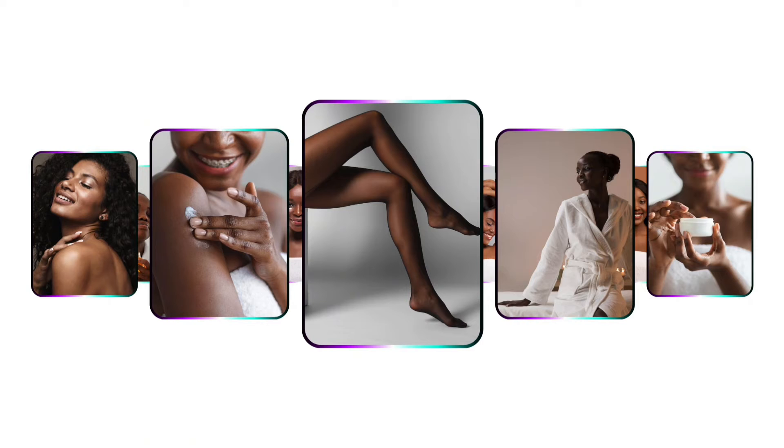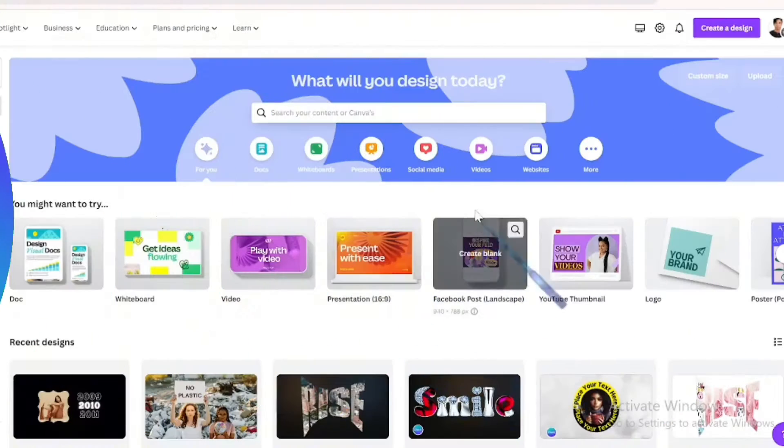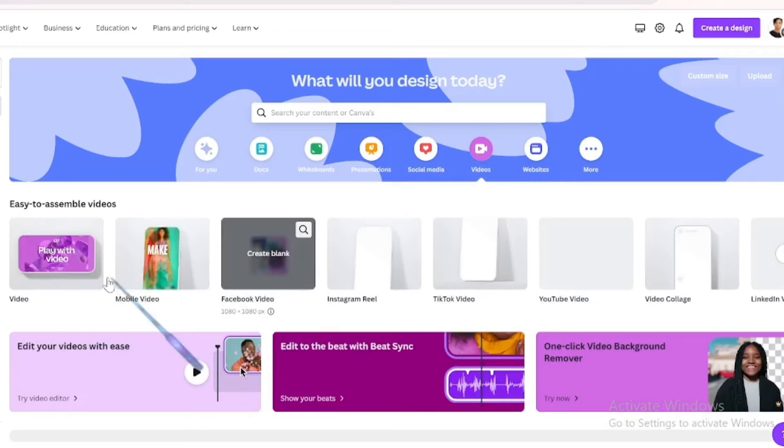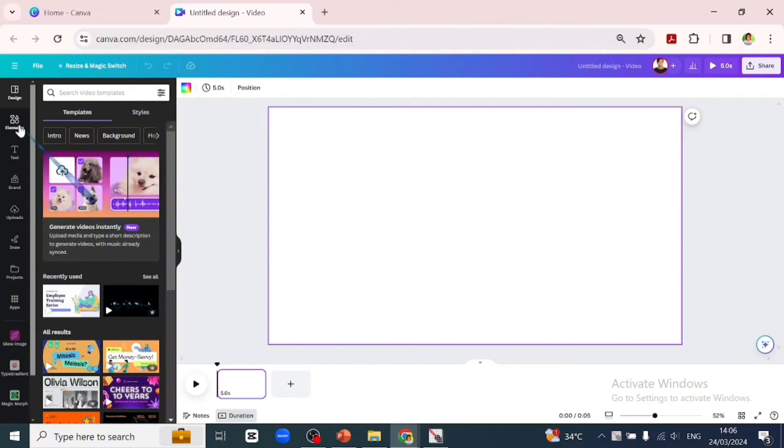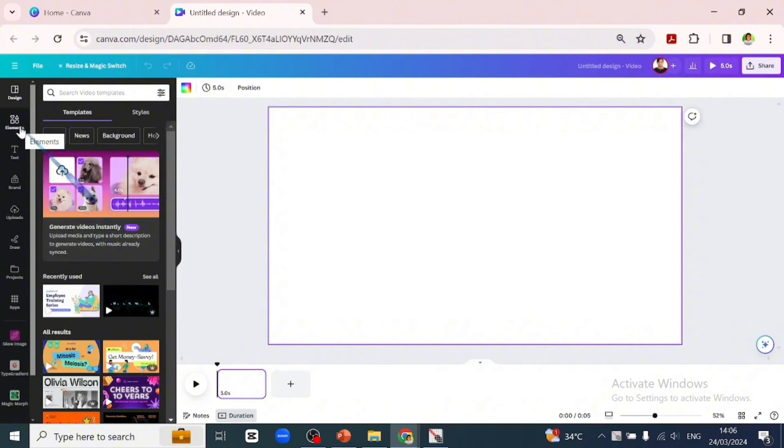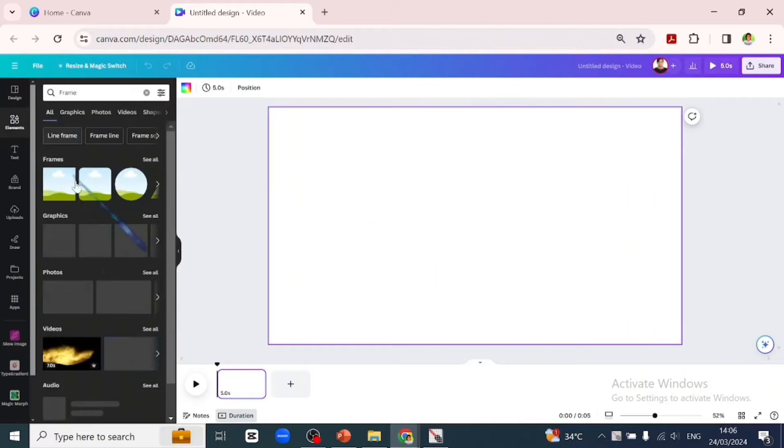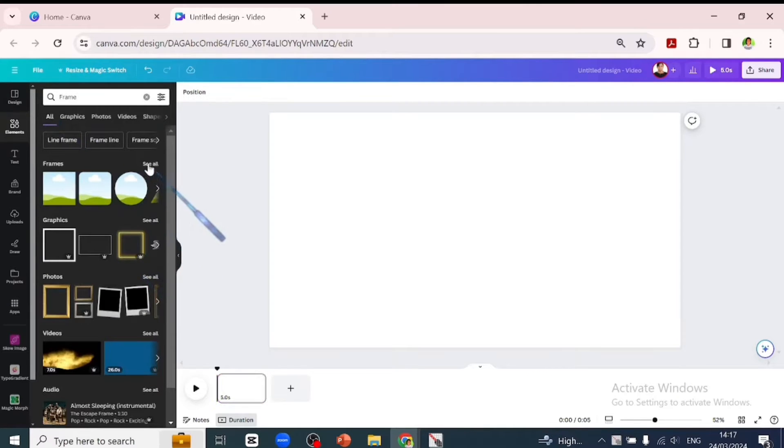Let's quickly go into Canva to recreate this design. So here on Canva we'll be picking a video template. We'll go into that and go over to our elements and go to frames and select a frame we want to work with.